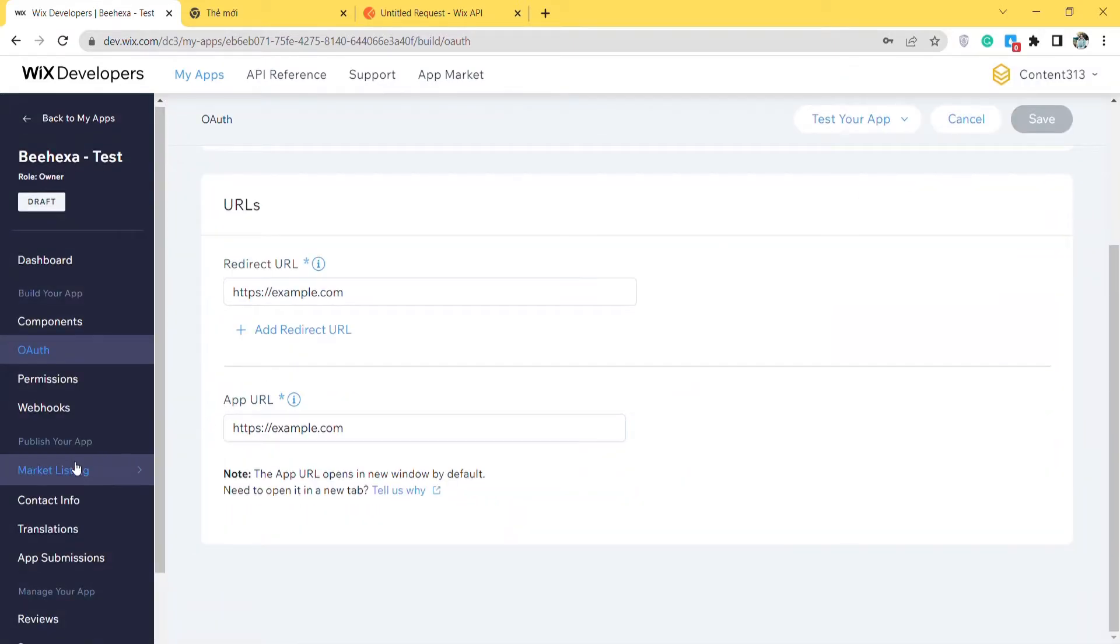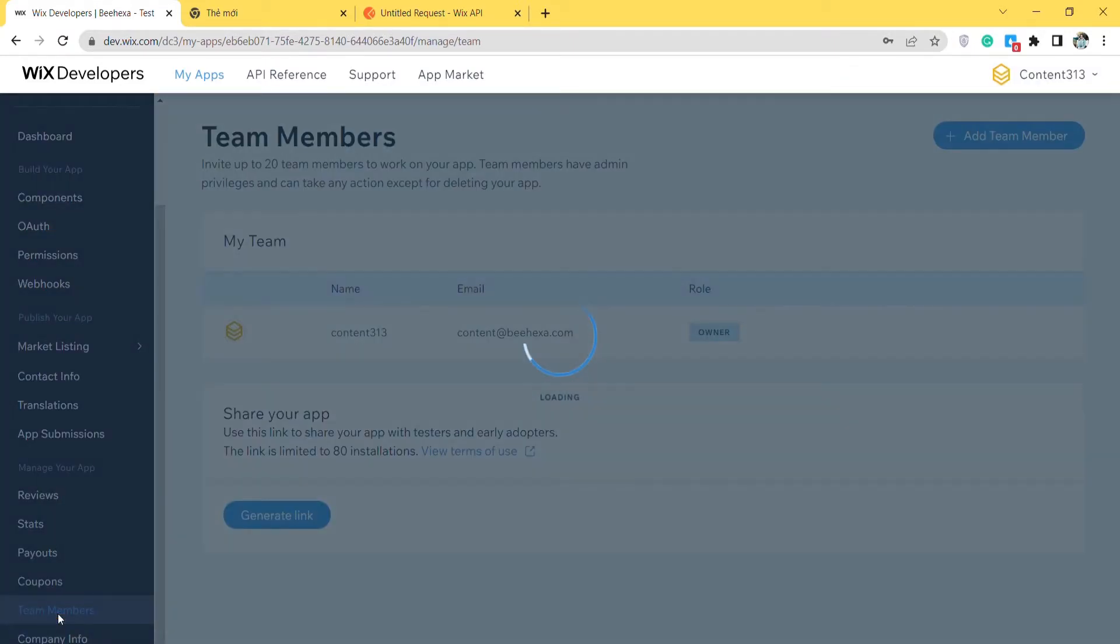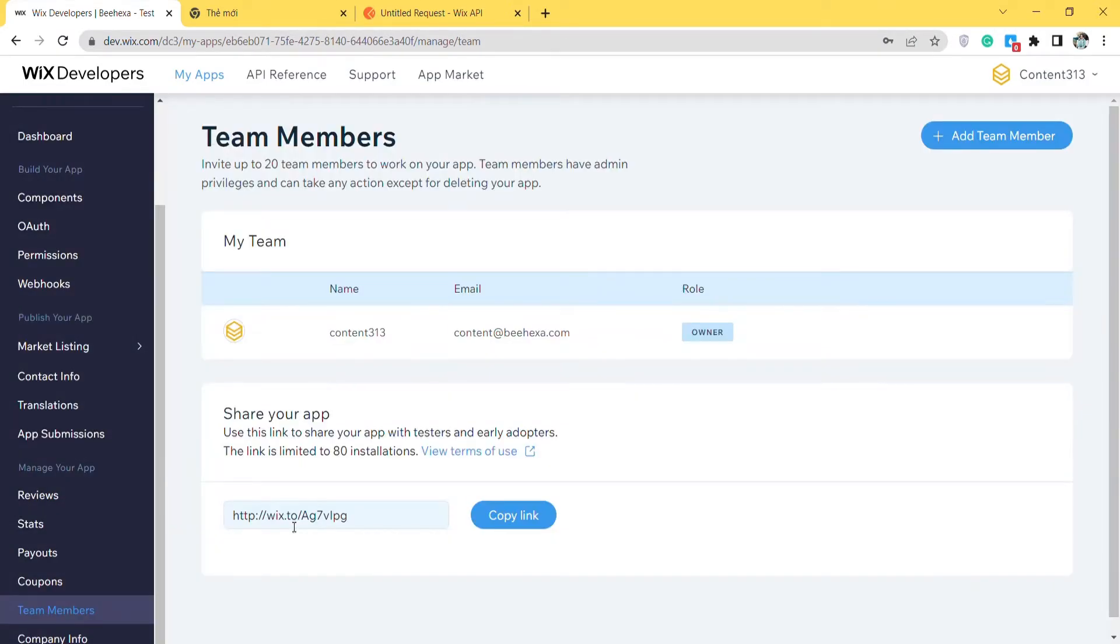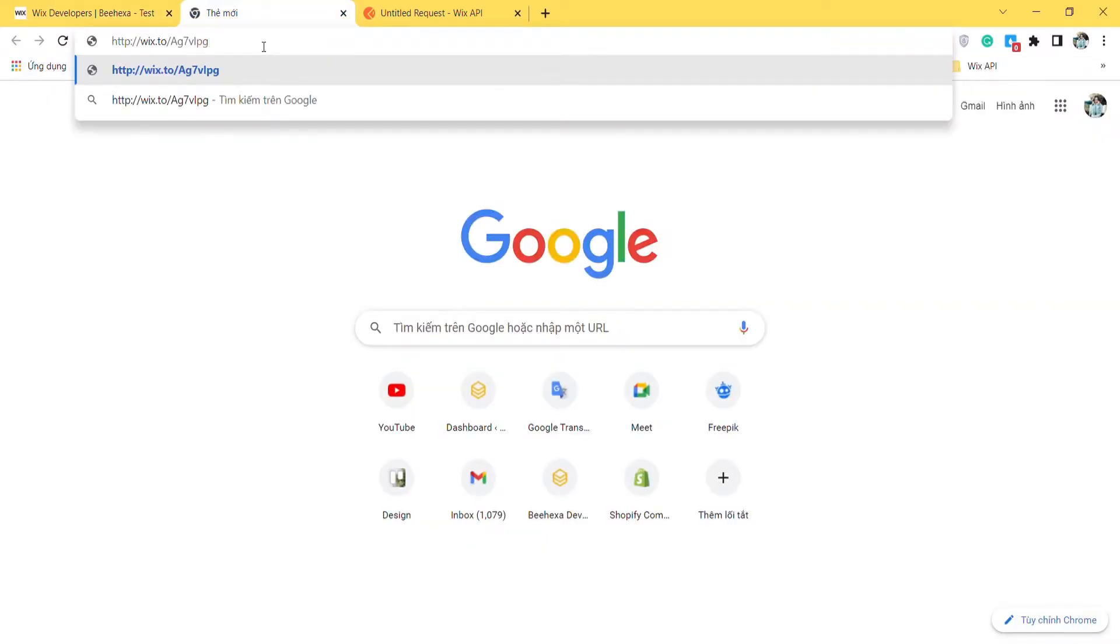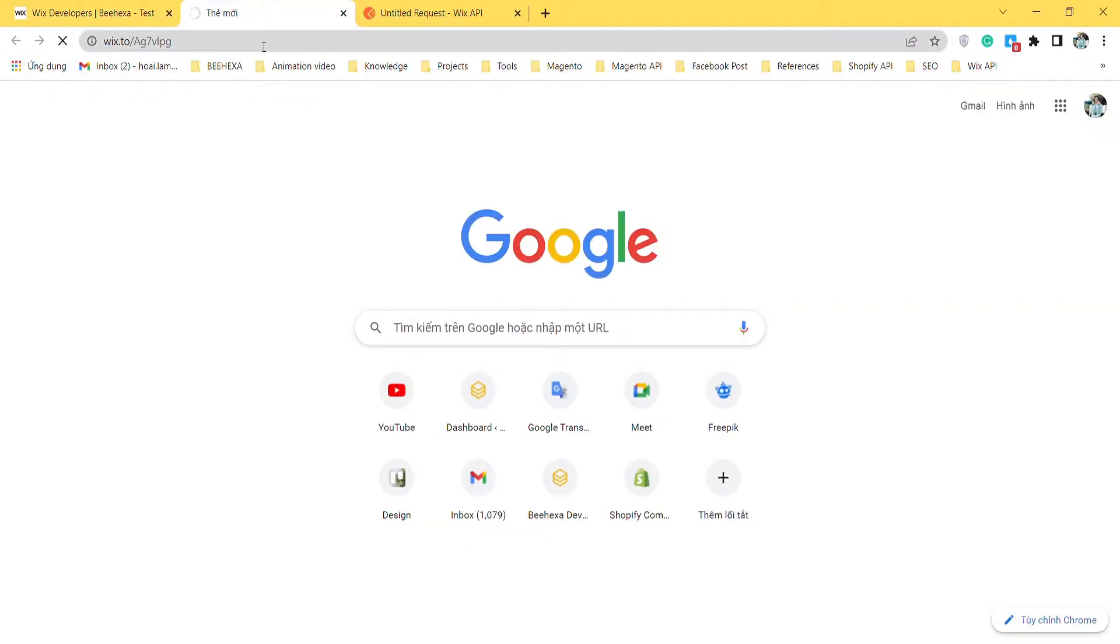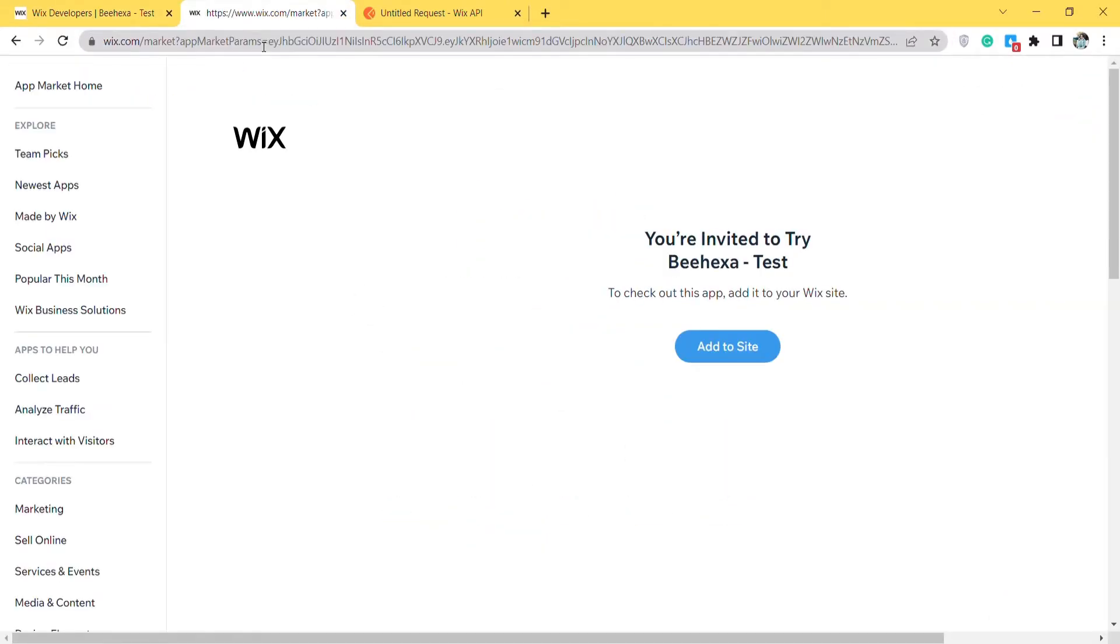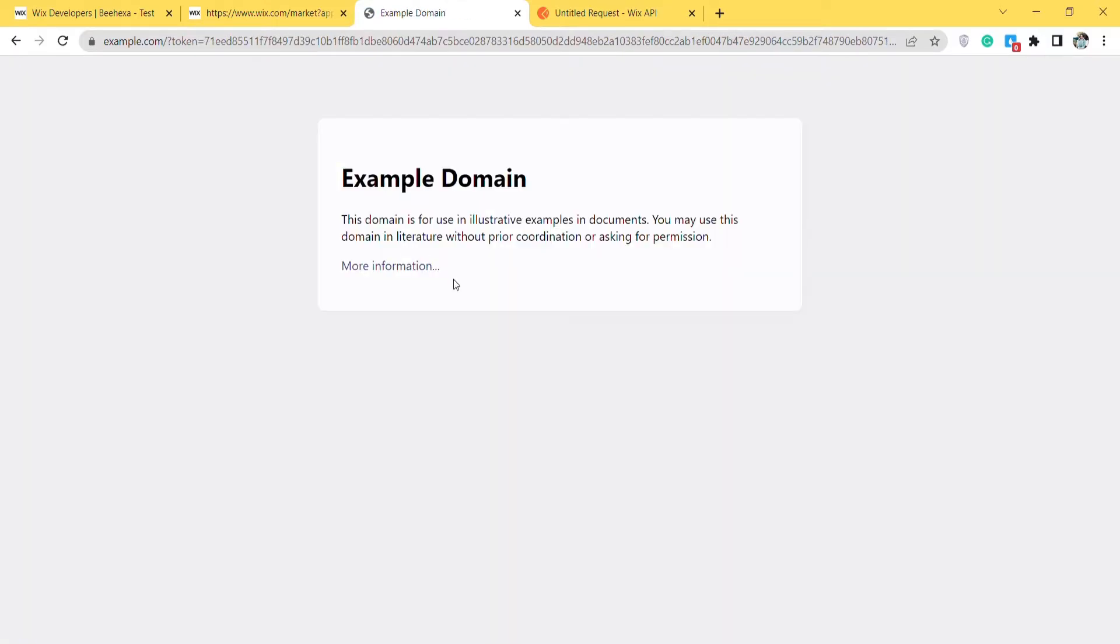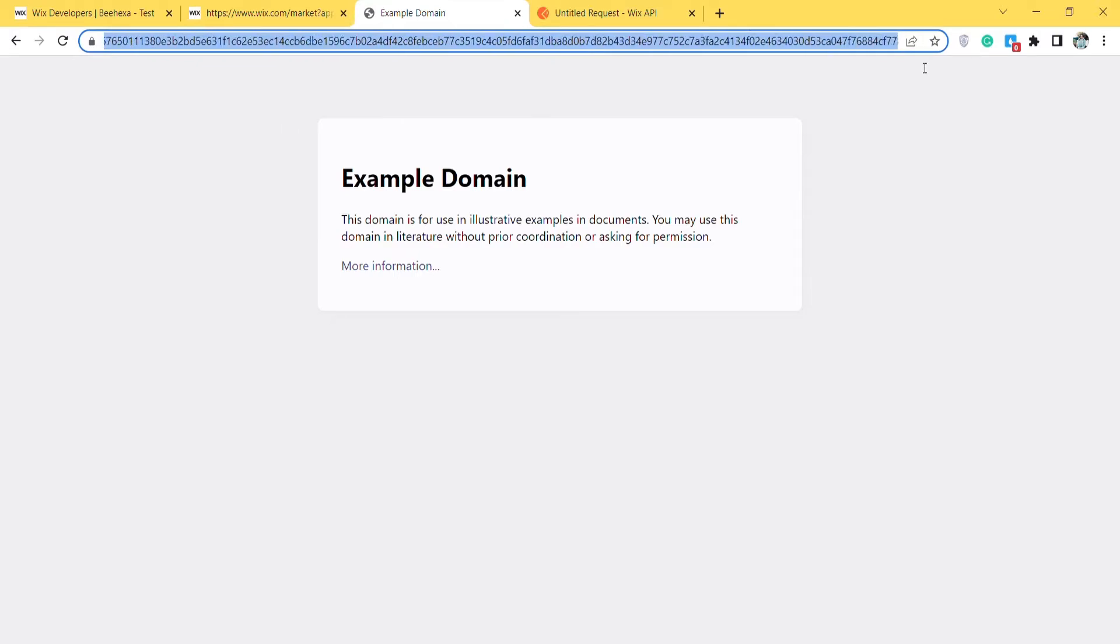After that, move to the team member and click on generate the link. Copy this link and paste it to the new tab. After the link is loaded, you will see the invite to try the app. Click on add to site. And select the site that you want to add the app to. After loading the token will appear on the URL. Remember to copy the token to use in the next step.